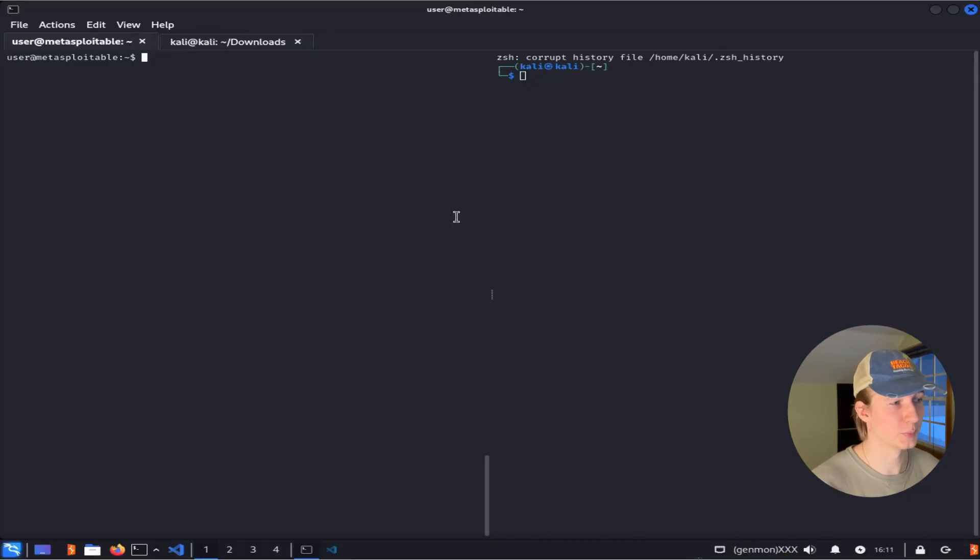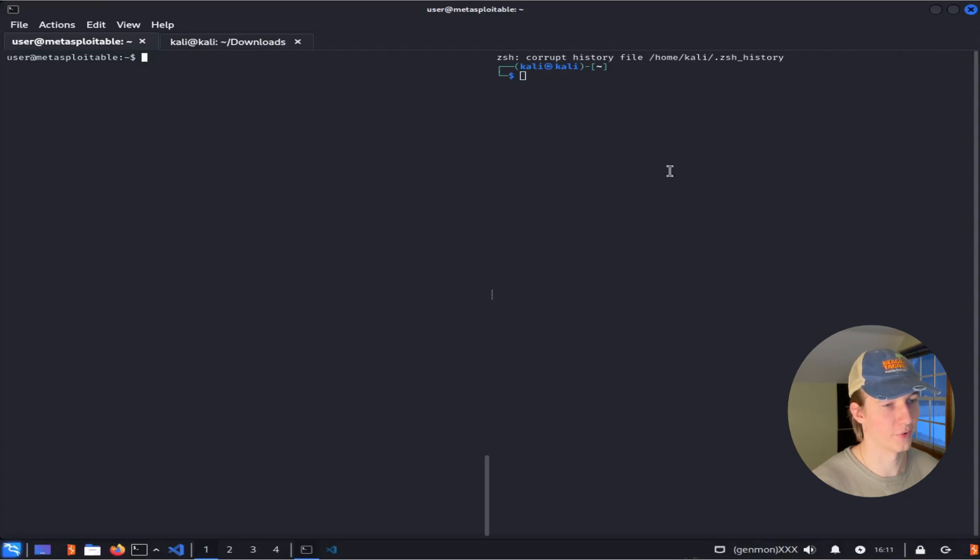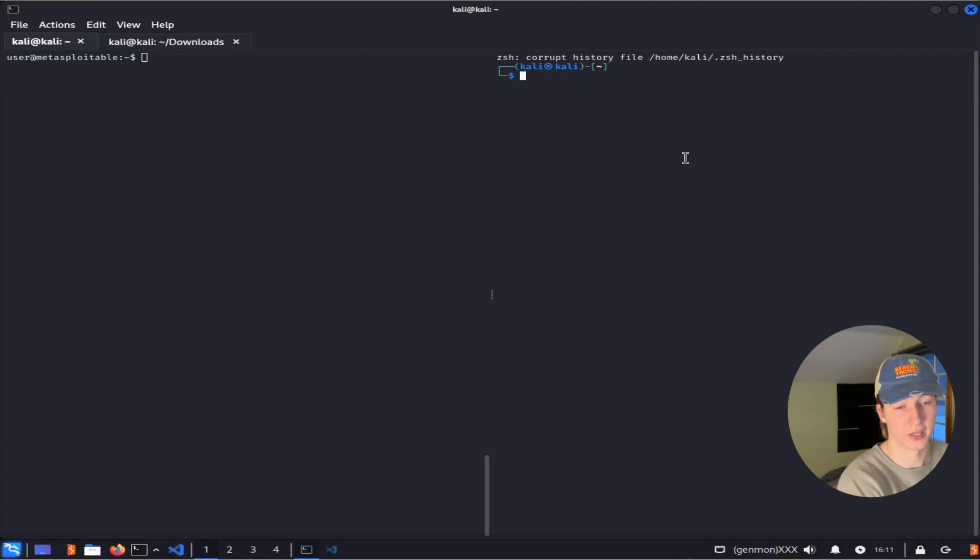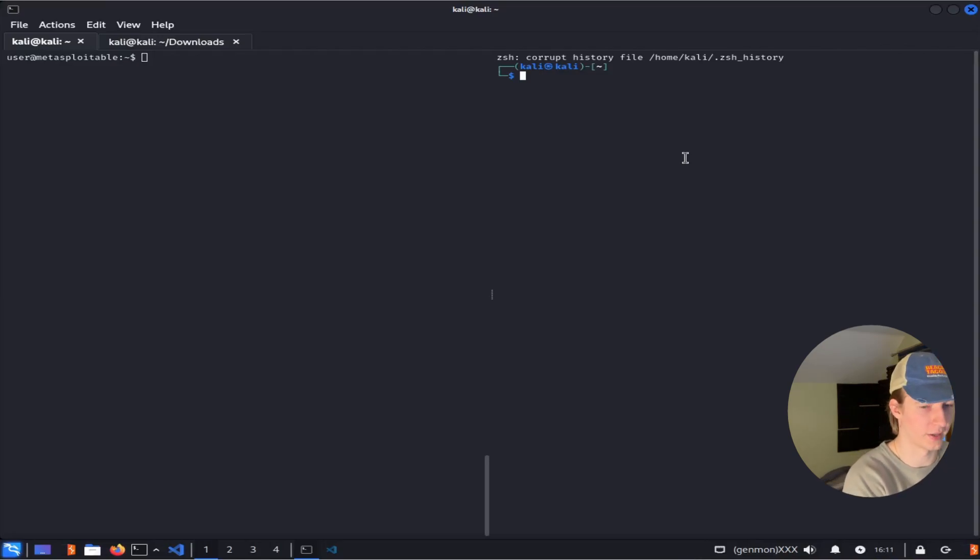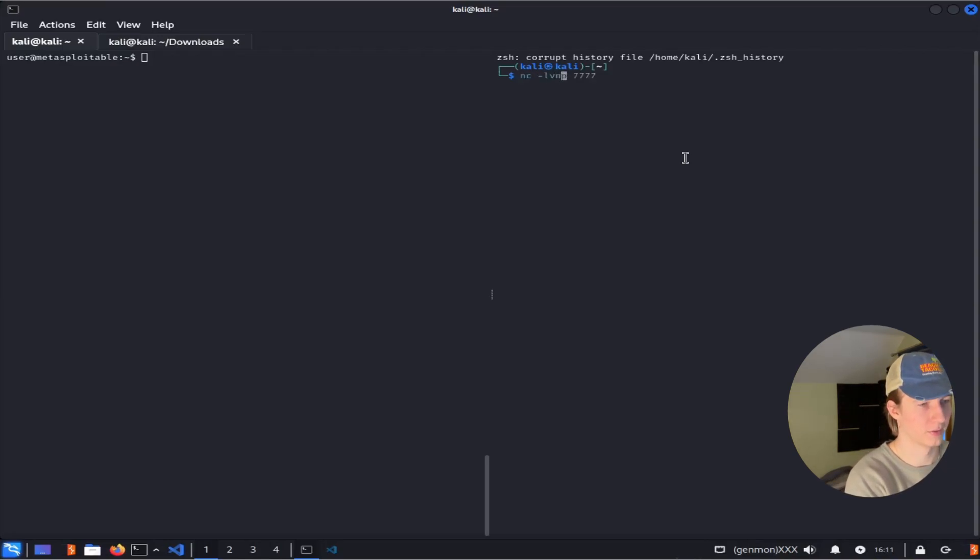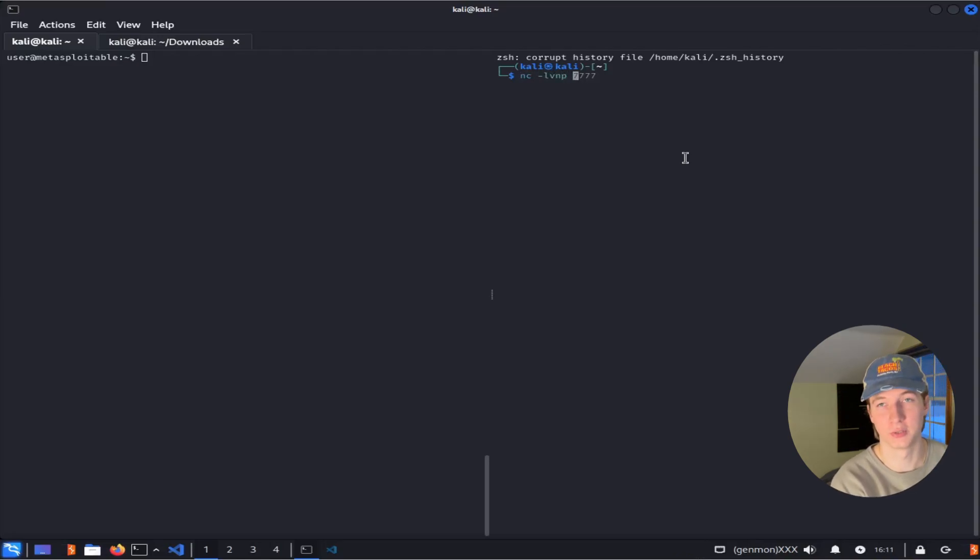Here I've split the terminal in two. On the left we have our test Linux server, and on the right we have our Kali attack box. On our Kali attack box, we can set up our listener that we saw in GTFOBins by typing the command nc -lvnp, and then a port of our choosing. I'm going to choose 7777.